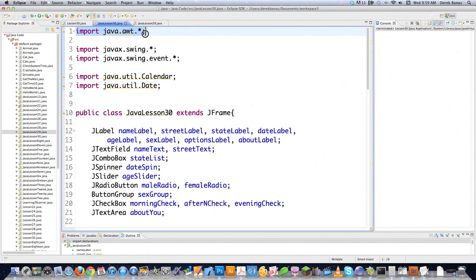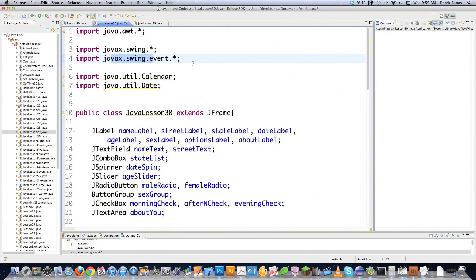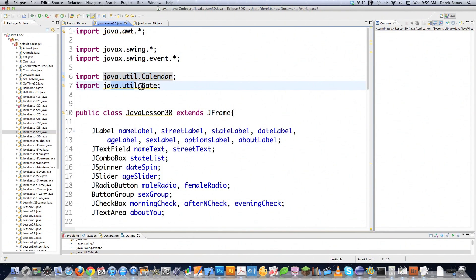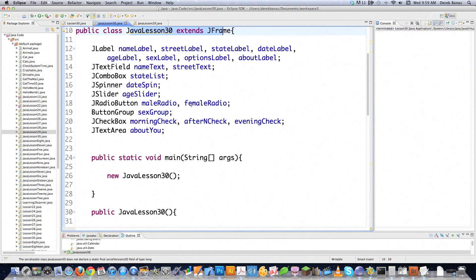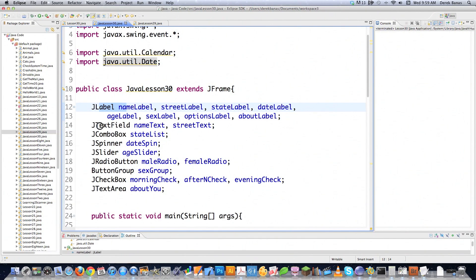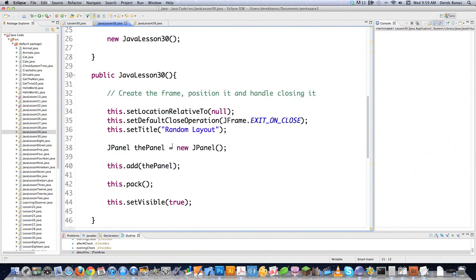I've brought in all the different libraries I'm going to need. Java AWT is going to handle some of your AWT components, Swing is going to handle the rest, and Java Swing event is going to handle event handling. The Calendar library is for the date spinner, and the Date library is so I can get today's date. We're extending JFrame, as always with Swing. I've declared a JLabel, JTextField, JComboBox, JSpinner, JSlider, JRadioButton, a ButtonGroup to ensure only one radio button is selected at a time, a JCheckBox, and a JTextArea with a scroll bar.